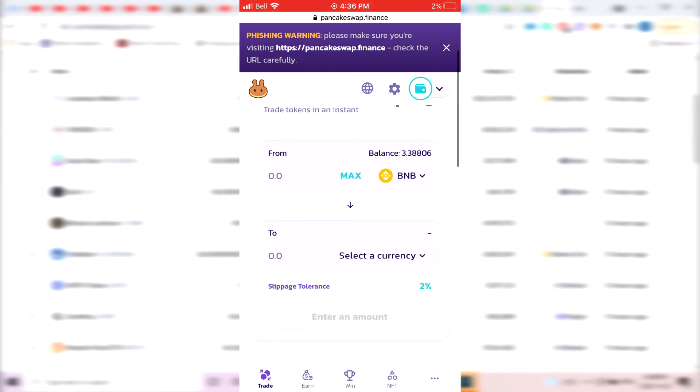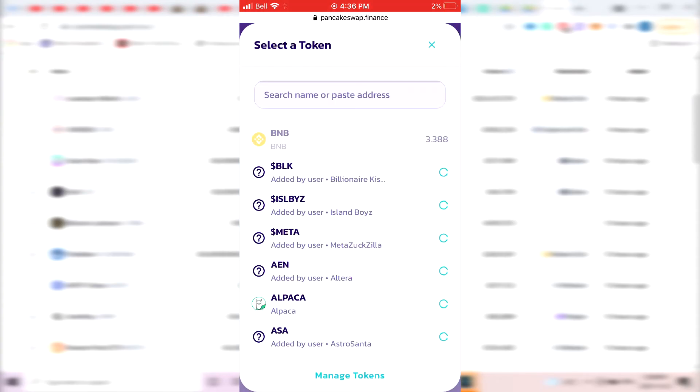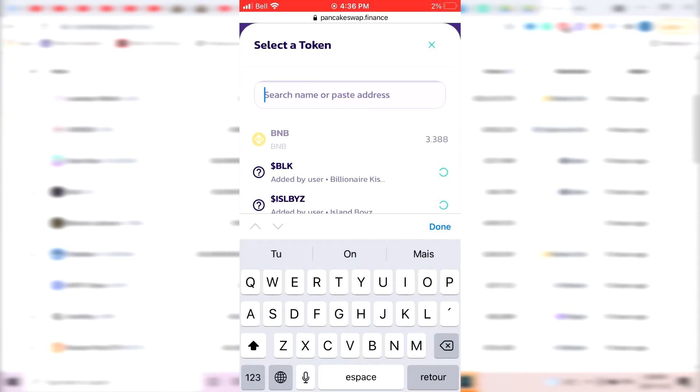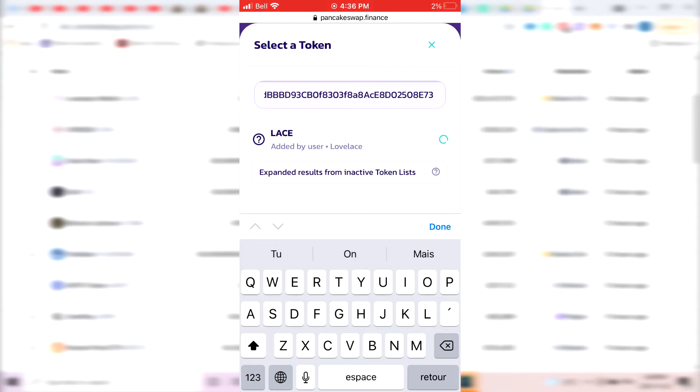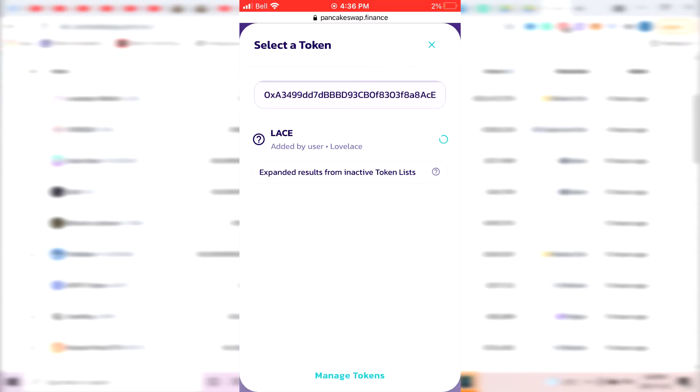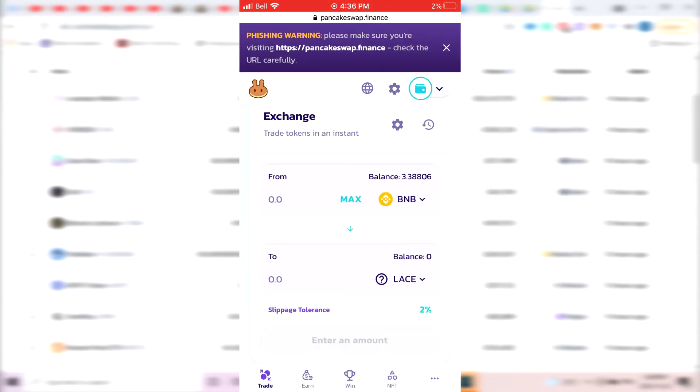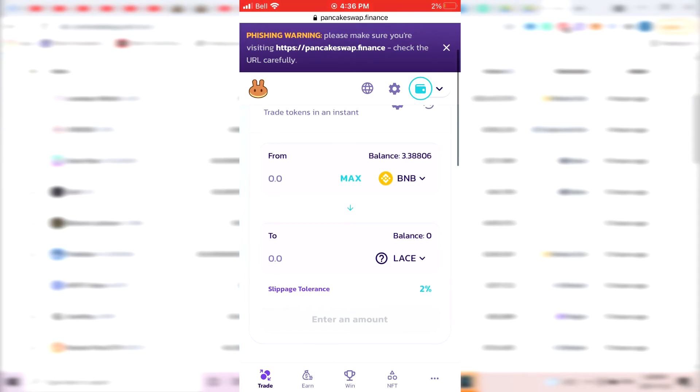Right now, let's say you want to buy some Lovelace. You would just need to click over here where it says Select a Currency and just paste the address you just copied from CoinMarketCap. And as you can see, it detects the coin, you import it by clicking on it, and it's imported.